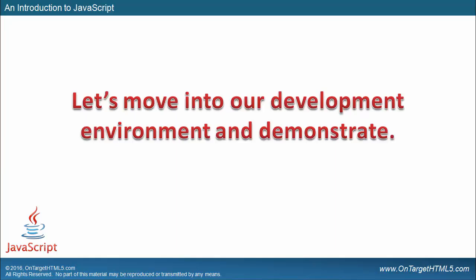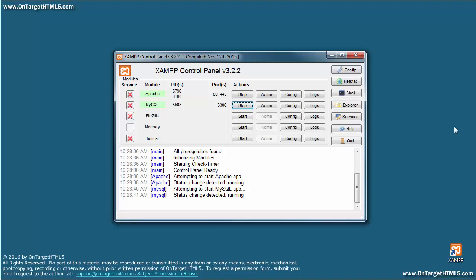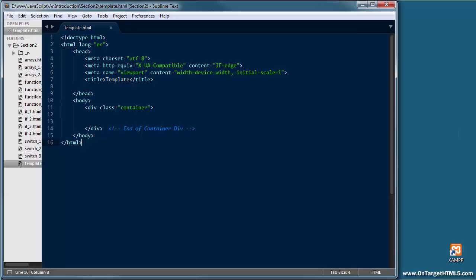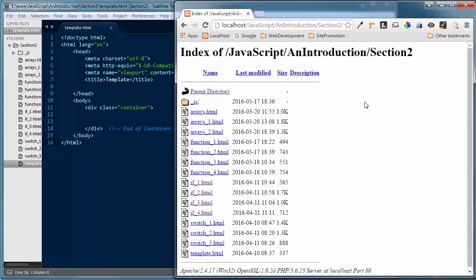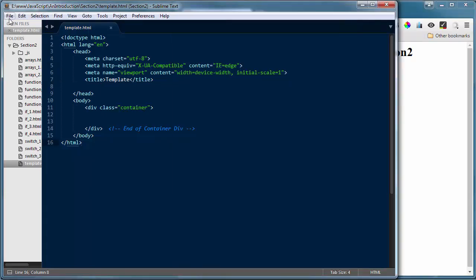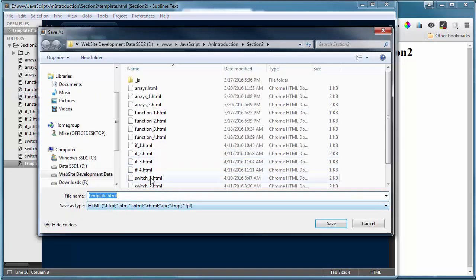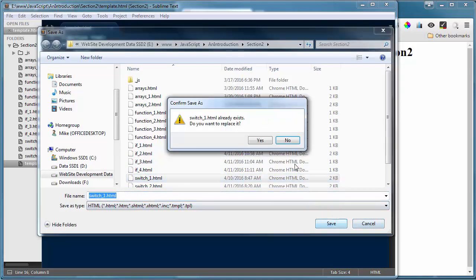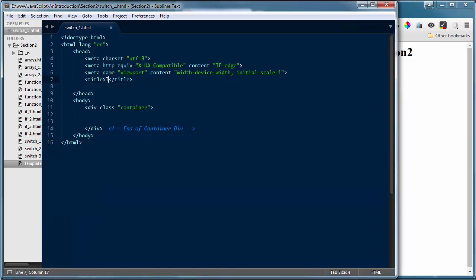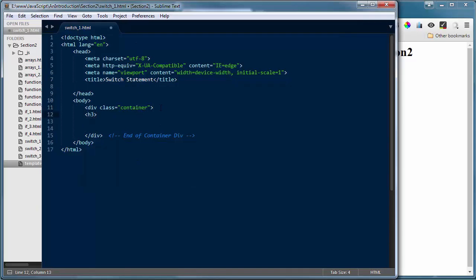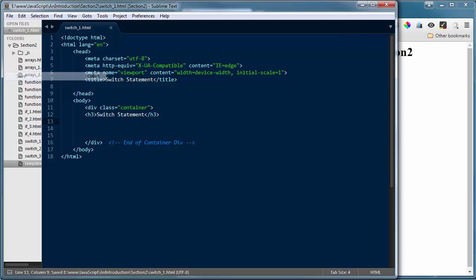I'm going to drop out of our presentation and into our development environment. Let's confirm that we've got the Apache server up and running. I'm going to load Sublime Text 3 as my text editor and Google Chrome as the browser. I'm still in section 2 of the JavaScript introduction tutorials. First, let's do a save as on my template file — I don't want to overwrite it — and I'm going to save this as switch_one.html. I'll add a title to the page: switch statement.